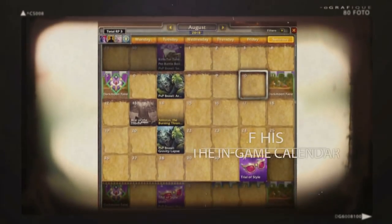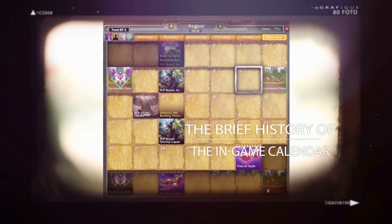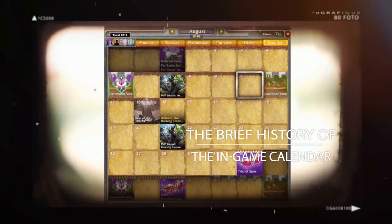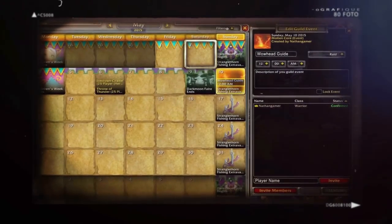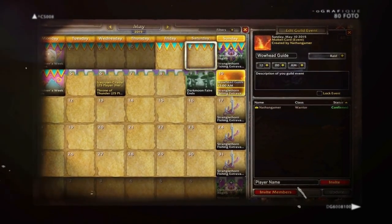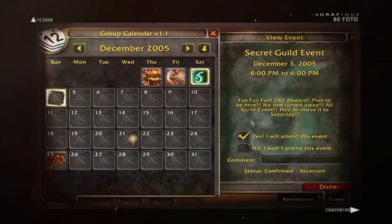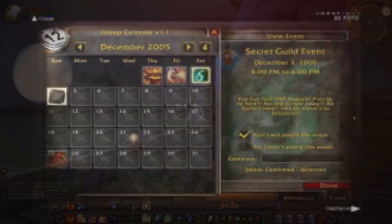Did you know the in-game calendar wasn't added to WoW until the start of Wrath of the Lich King? Before then, if you wanted to schedule raids and events with friends or guildies, it was done the old-fashioned way — with verbal agreements, on a guild website, or by using an add-on like Group Calendar.